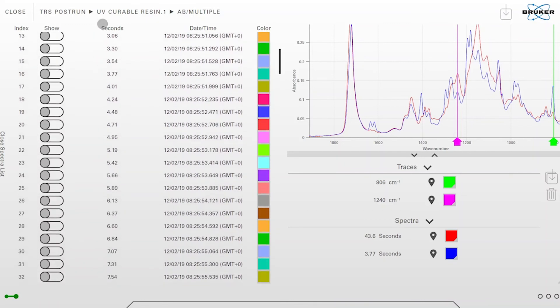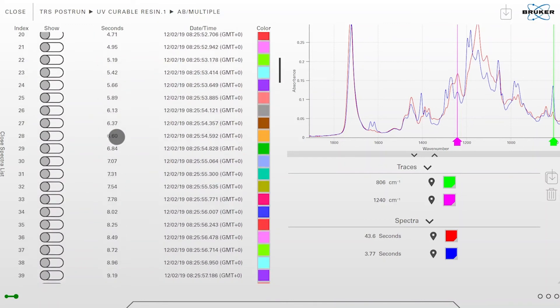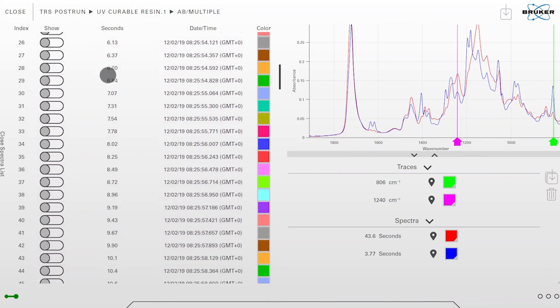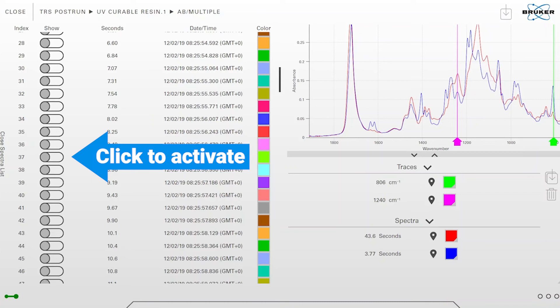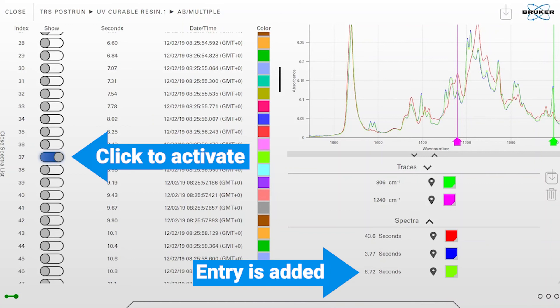And activate specific values, so for example I'm interested in the spectra which was measured at 8.72 seconds. I can activate it via the slider and it's automatically been added in the view at the upper right corner.